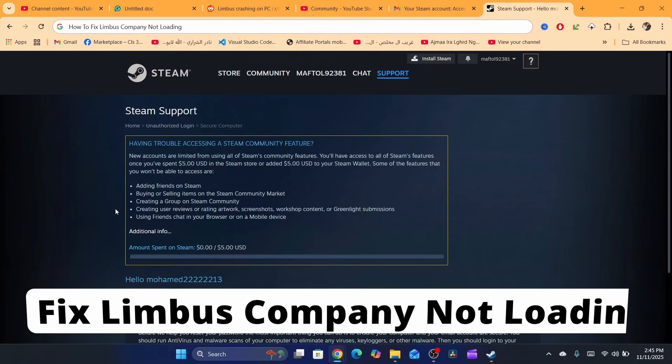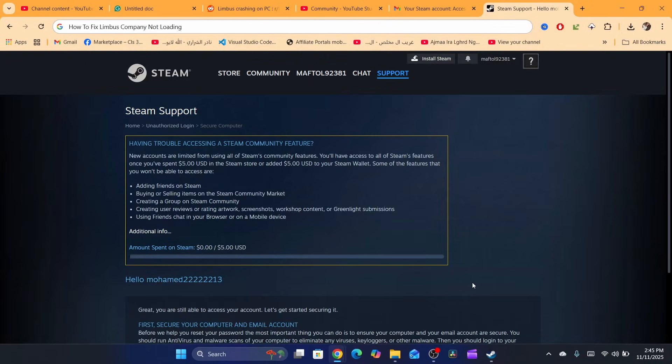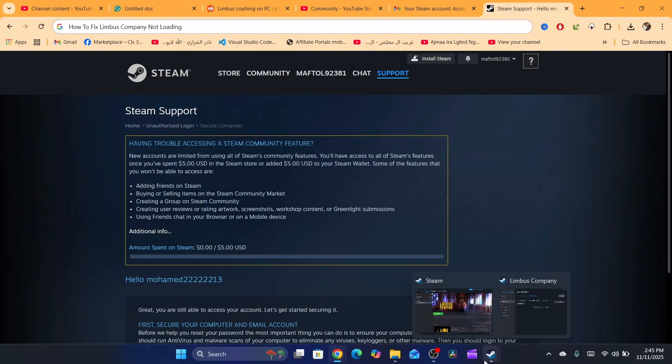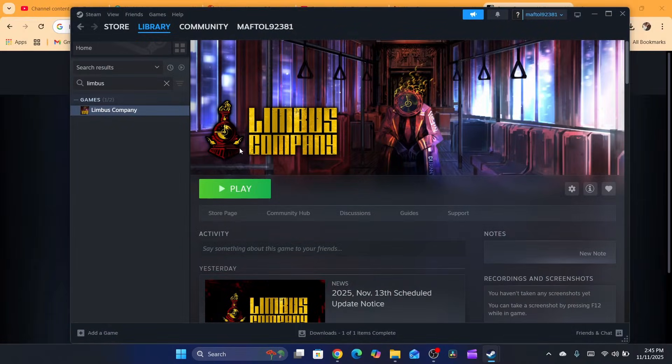Hello, in this tutorial I'm going to be showing you an easy way on how you can fix Lethal Company not loading. First, you need to open your Steam.